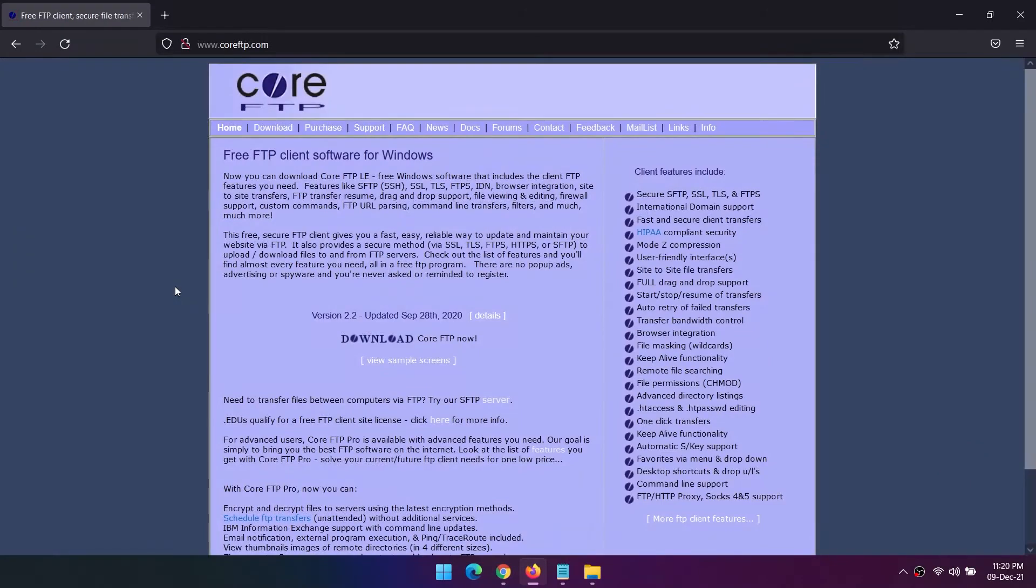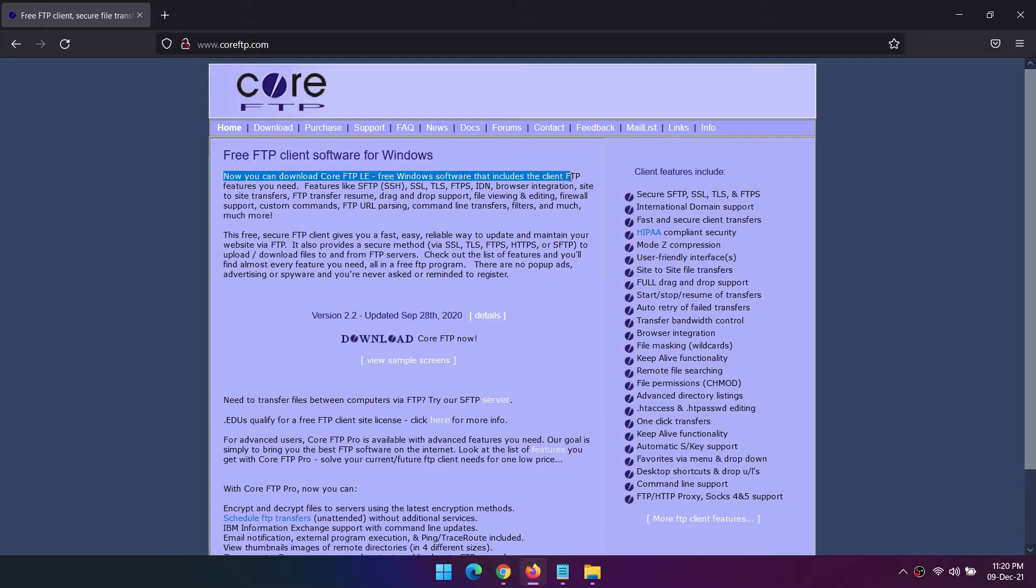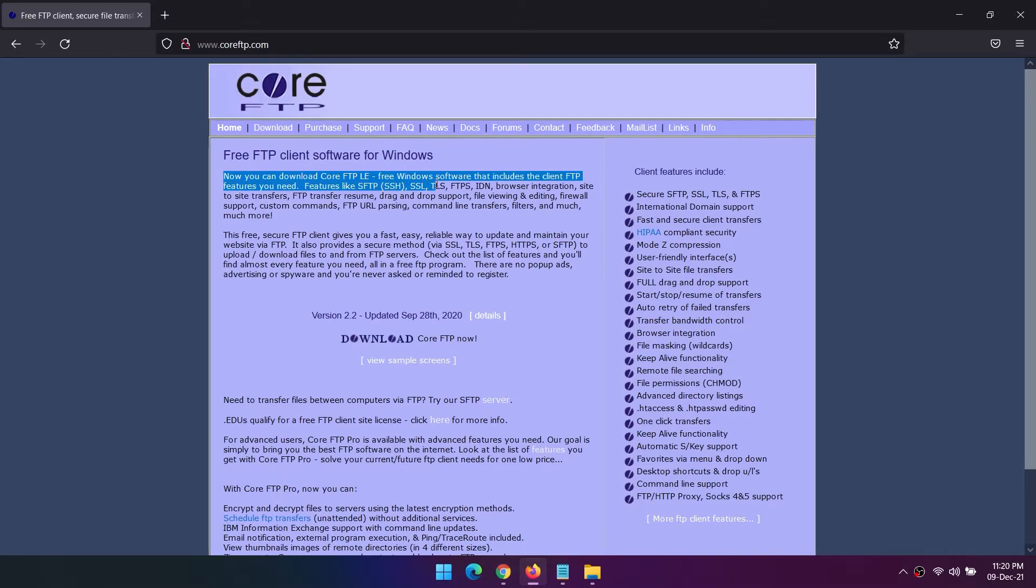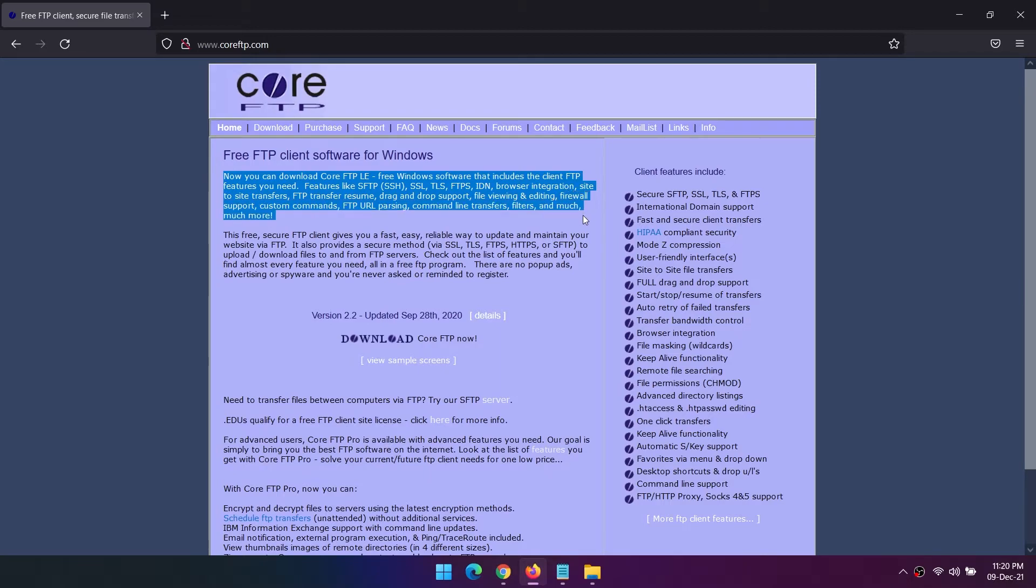Core FTP LE is the free version of Core FTP Pro, a premium FTP client for Windows 10. Although the premium version does come with some extra functionality, unattended scheduled FTP transfers, advanced file encryption and decryption, and more, the free version is very much worth your time.